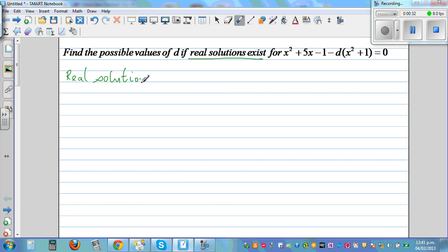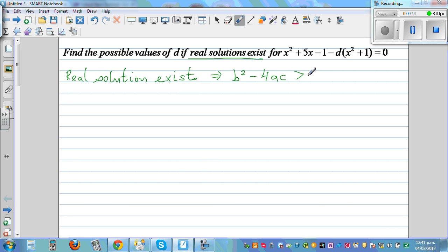The key word 'exists' implies the discriminant, which is b squared minus 4ac, is greater than or equal to 0. In my previous video, I explained why this discriminant condition holds.